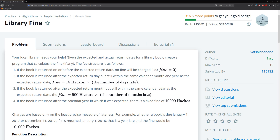Hello guys and welcome to another HyperRank video. Today we're going to be solving a library problem — find your local library needs your help. Given the expected and actual return dates for a library book, create a program that calculates the fine, if any.